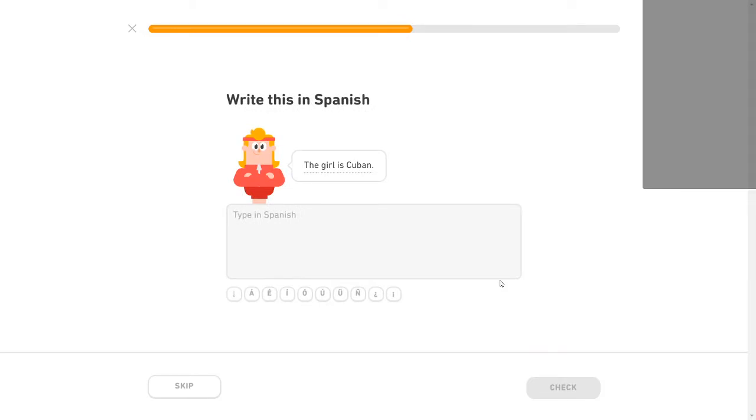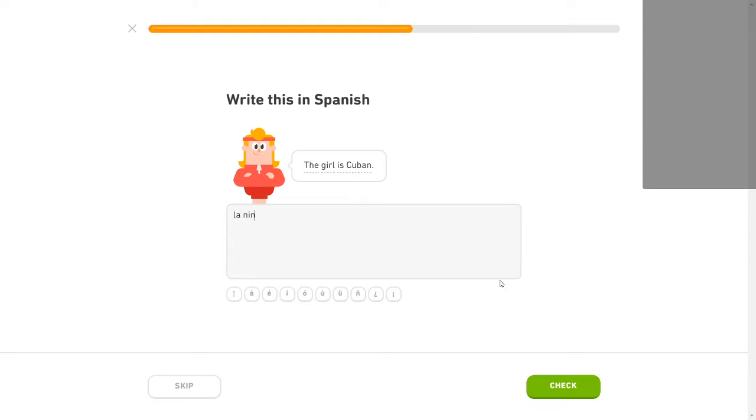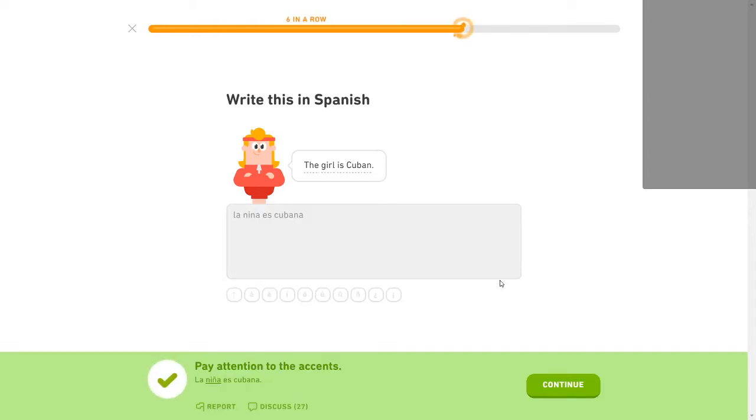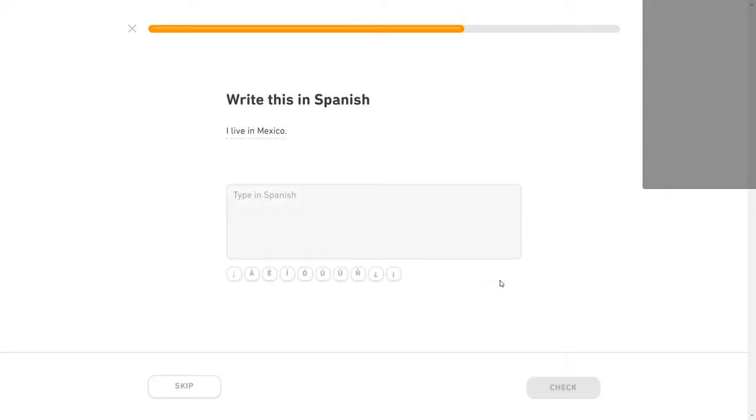The girl is Cuban. That's La niña es cubano. Oh, that's not the right thing. Cubana. Damn it. I'm mistyping a lot today. Though I think I'm pretty tired at the moment, so it makes a lot of sense.